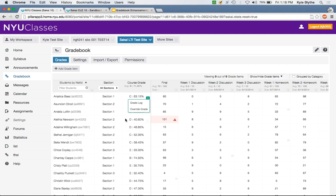A Gradebook is only really useful if you can sort the data and work with it the way you want. We've taken the ability to find students and limit your Gradebook by section — options that used to be in the All Grades view — and included them right within the column headers.